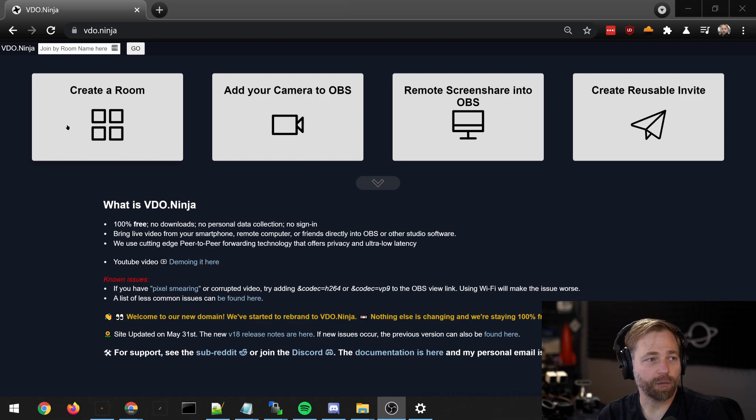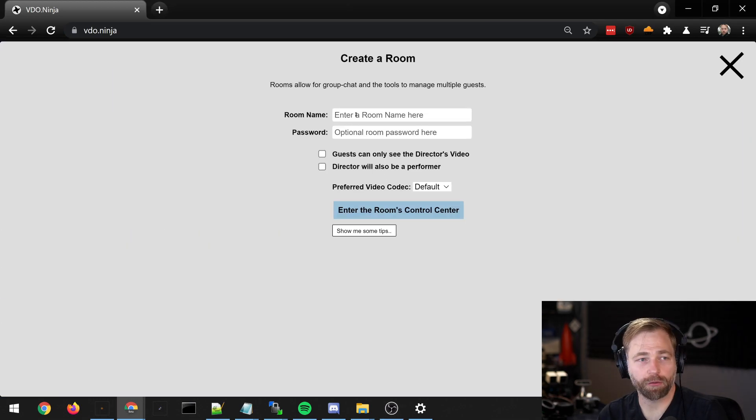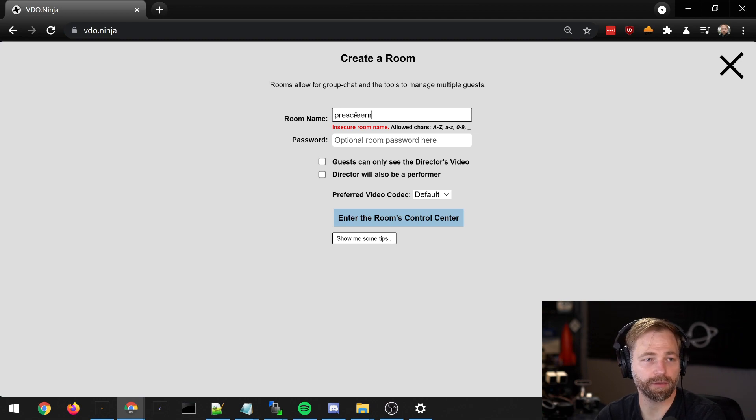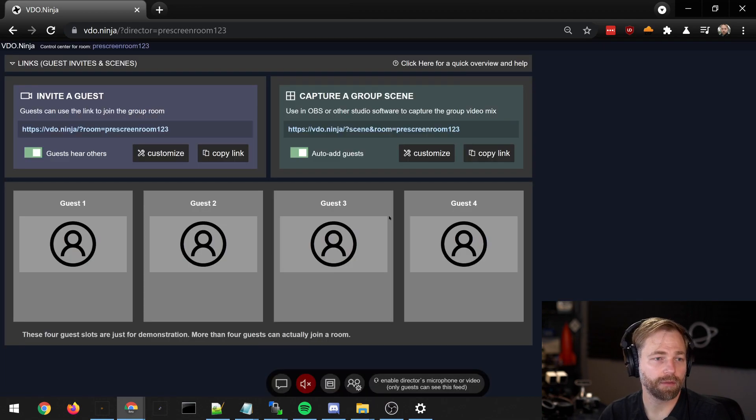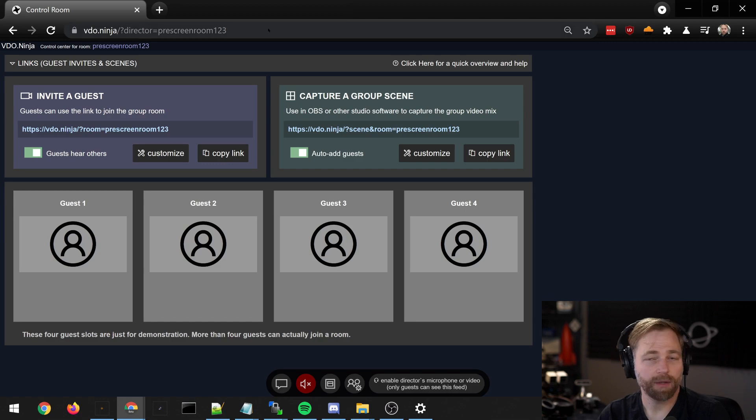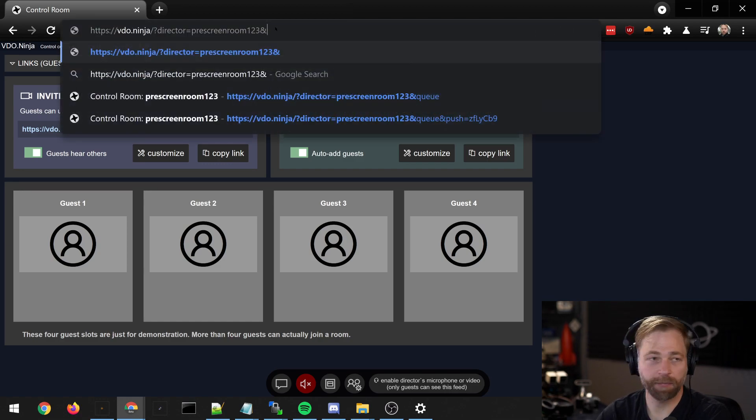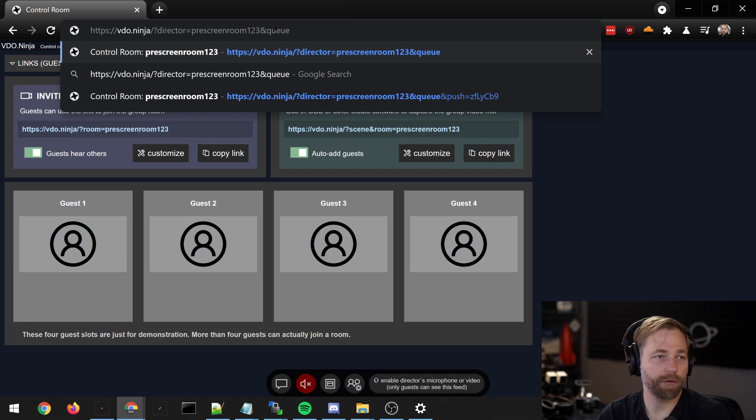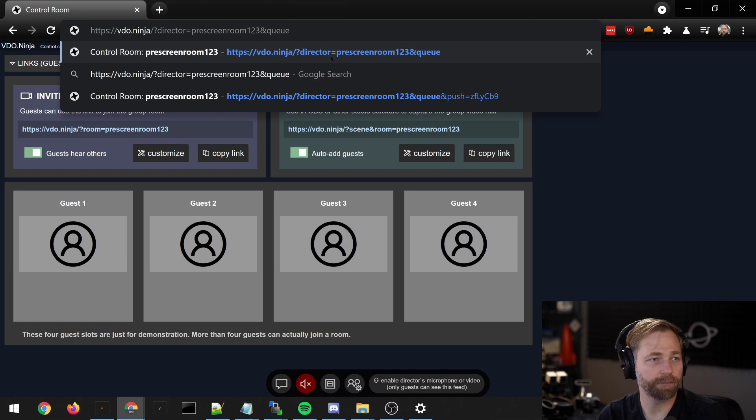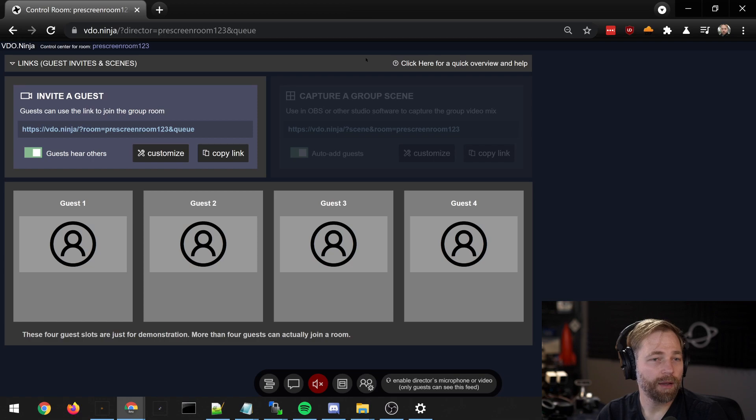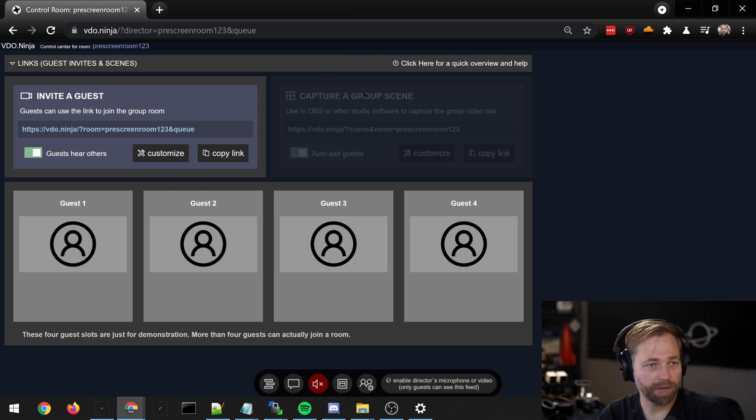To get started, we can just create a room. We can call it prescreenroom123 and enter the room. Now to enable the queuing mode, we have to type into the end of our URL, and we can see that the room has changed a little bit.